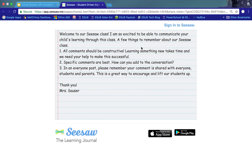I recommend writing a note at the very top when you start engaging parents in the use of Seesaw, communicating that all comments are to be constructive, because the Seesaw program is meant to encourage students' progress and good conversations between parents, teachers, and students. Make sure you're talking about how comments should be specific and add to the conversation. Note to parents that when they share a comment it is shared with everyone — students and parents — so make sure they're aware of that in that first post.